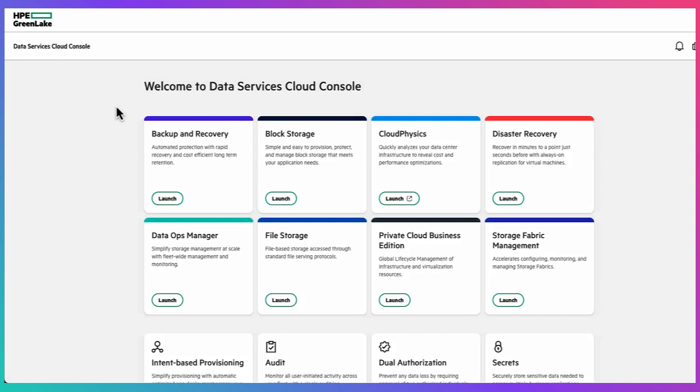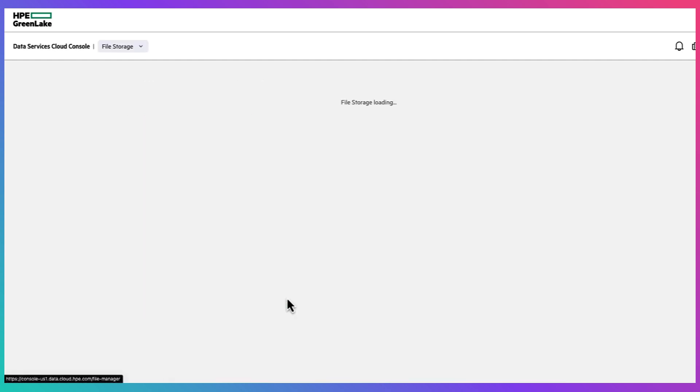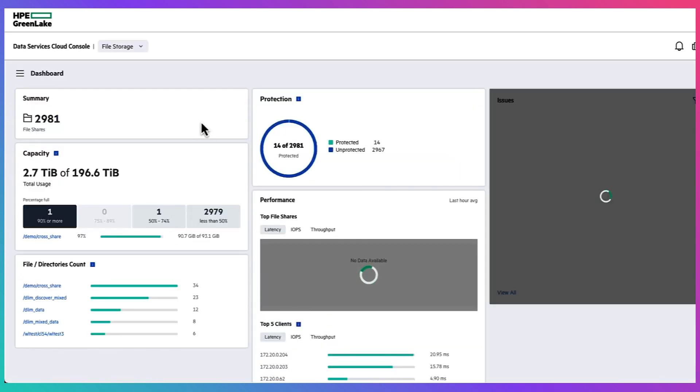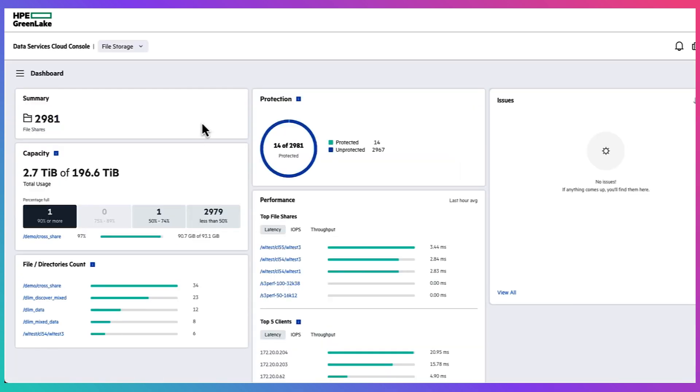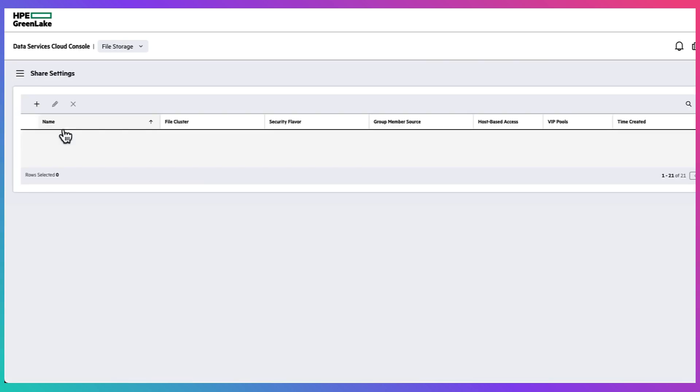So we'll start out with the dashboard from the data services cloud console and from here you can just go straight to the file storage application tile and over to the left hand side you can click the menu button to go to the share settings.